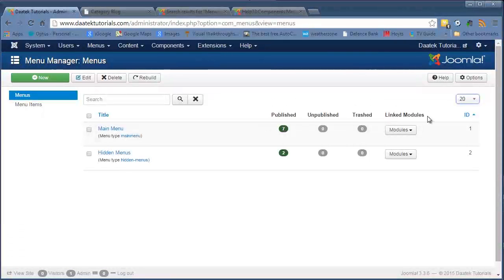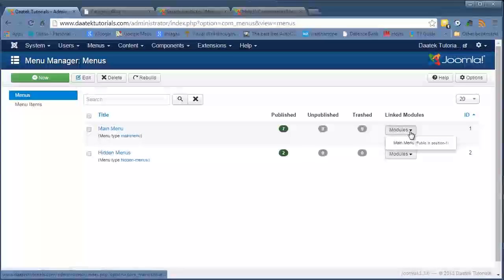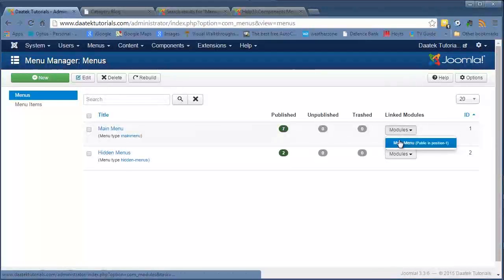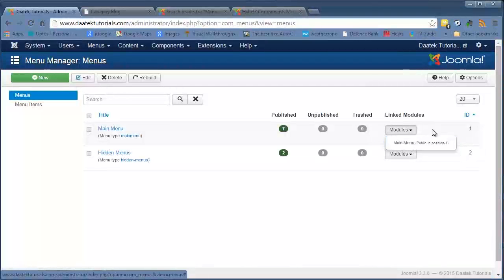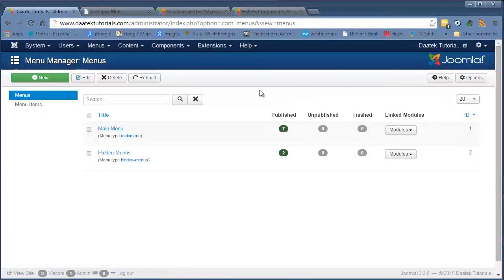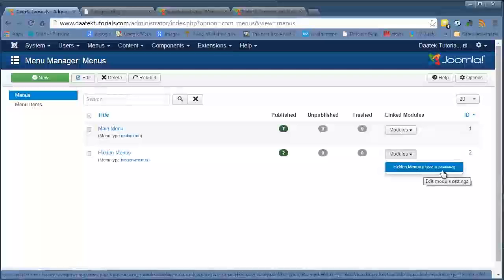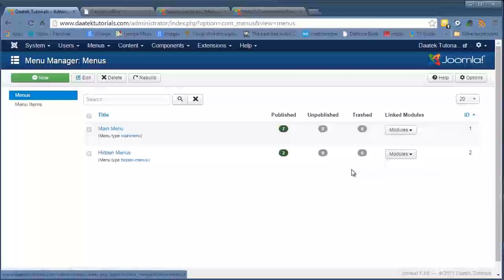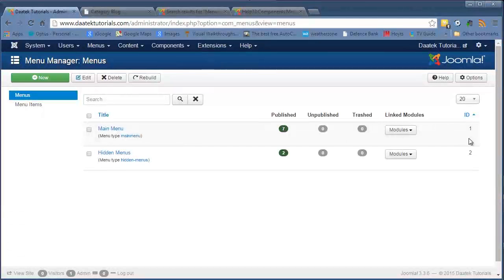The Linked Modules column shows that when you create a menu and want to display it on your front page, you need to create a menu module. This shows which module it's linked to — there's a module called Main Menu in position 1, which is the bar across the top. Hidden Menus is another menu in position 5 that I don't have displayed anywhere. It's something I use to grab links to certain articles and objects on your website that you don't actually want displayed on the menus.